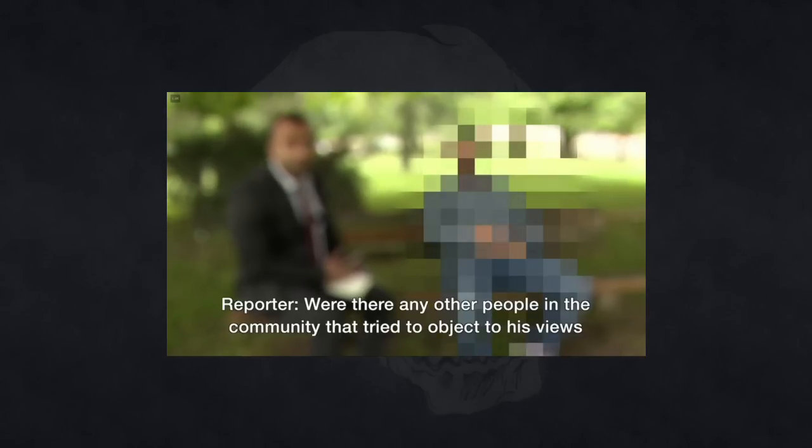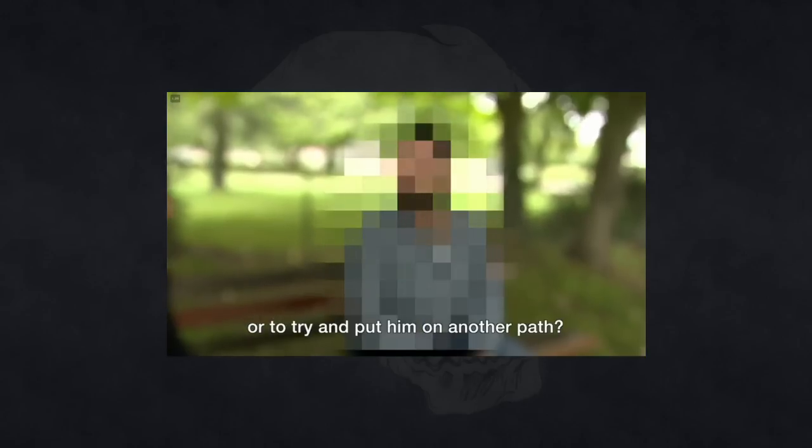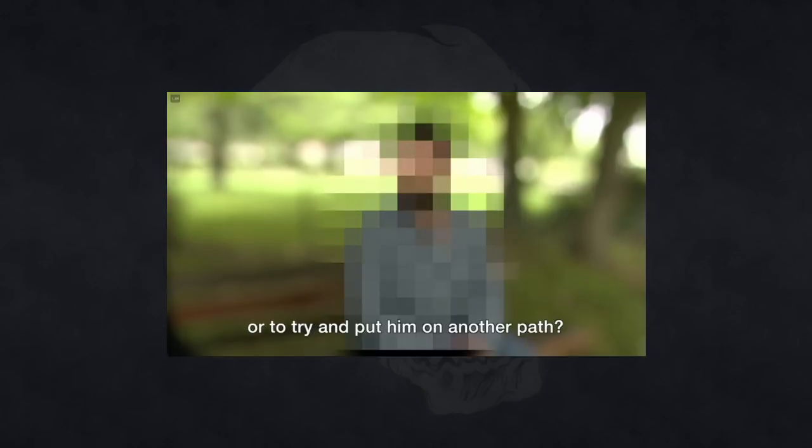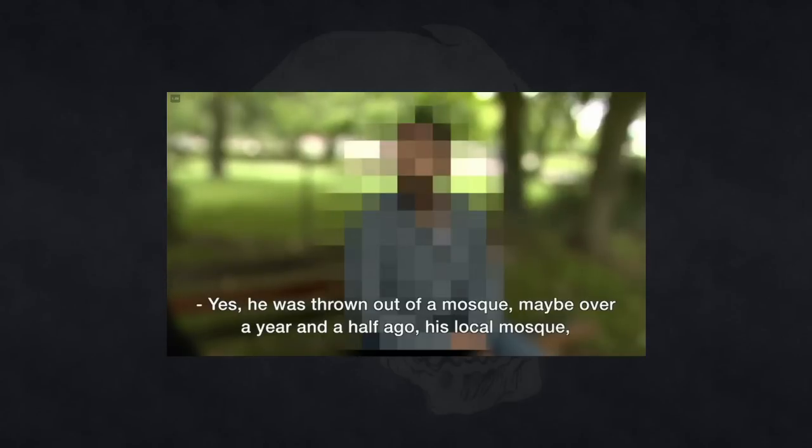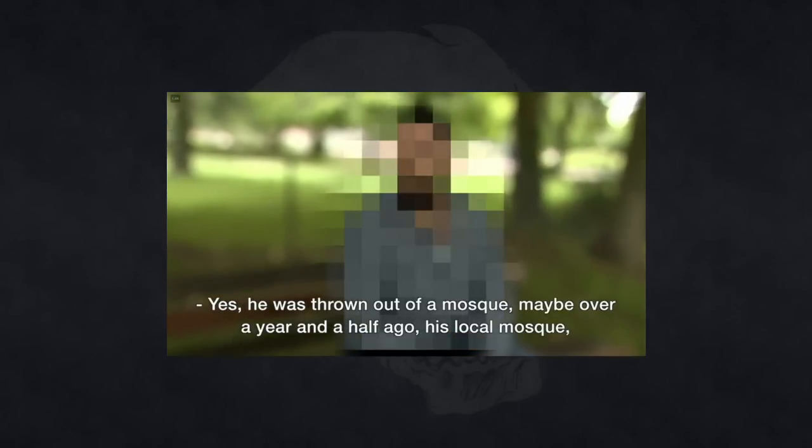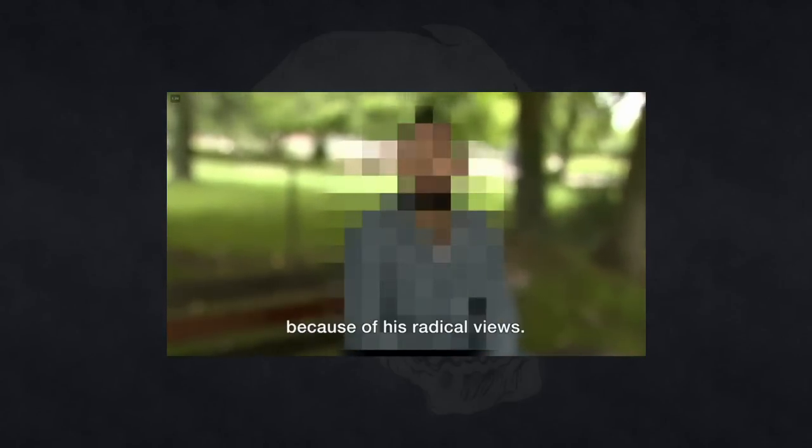And what came of that? Nothing, absolutely nothing. They didn't get back to me, nor was he arrested, or picked up for any kind of questioning. Were there any other people in the community that tried to object to his views or to try and put him on another path? Yes, he was thrown out of a mosque maybe over a year and a half ago, his local mosque, because of his radical views.